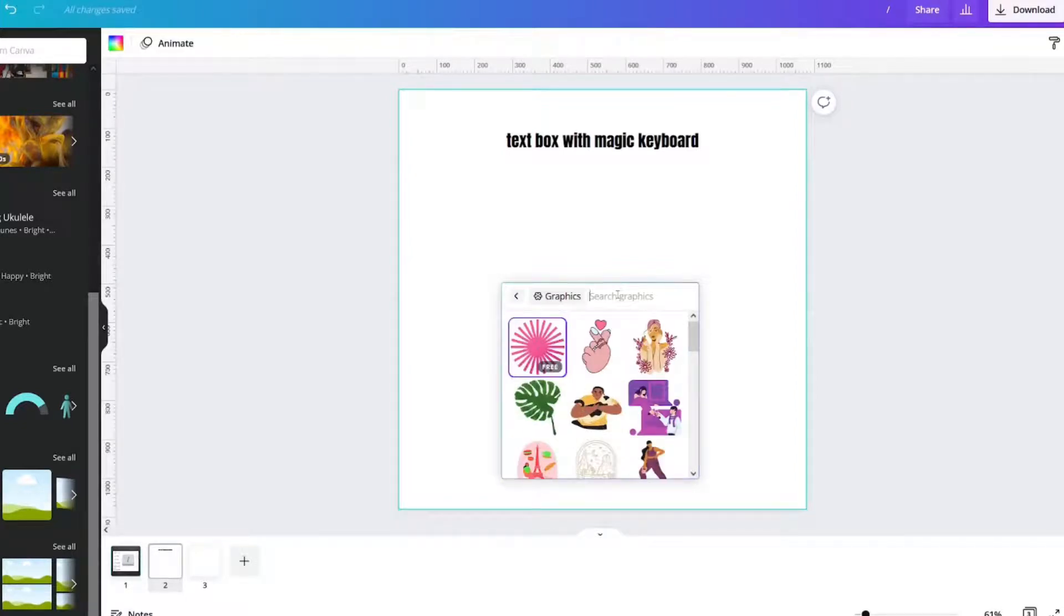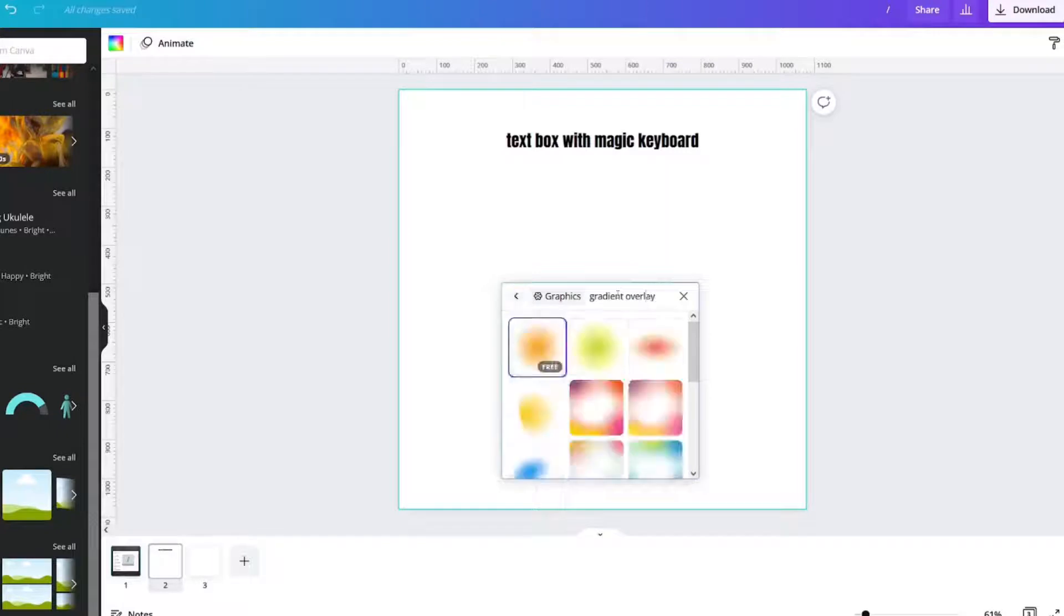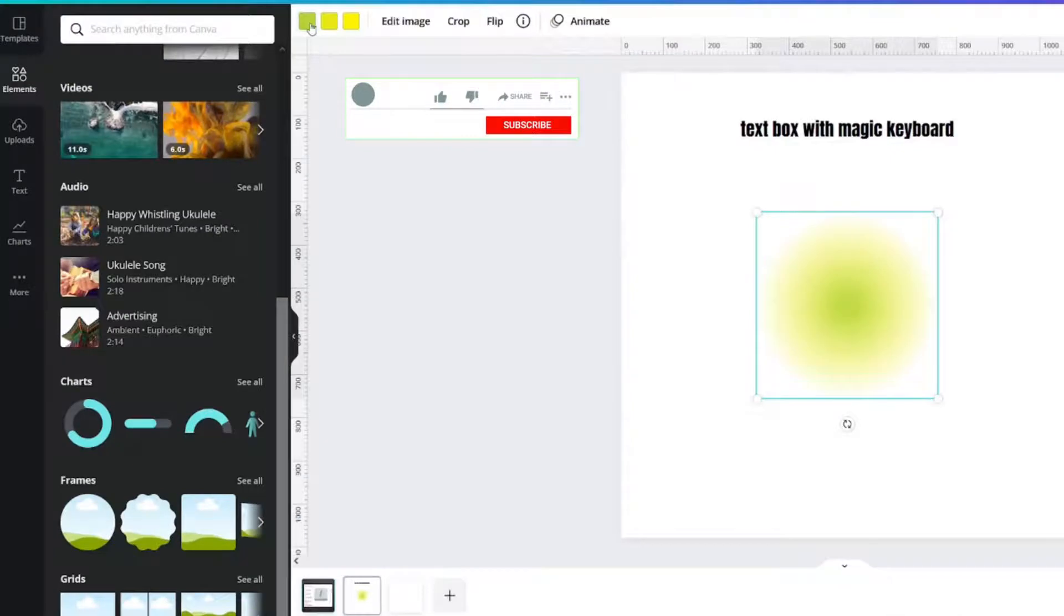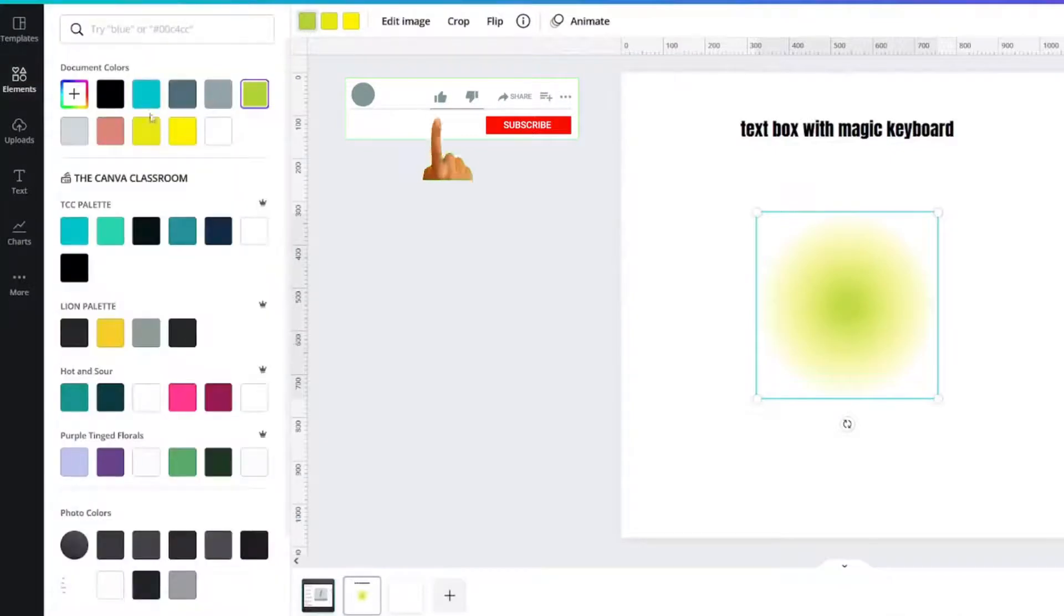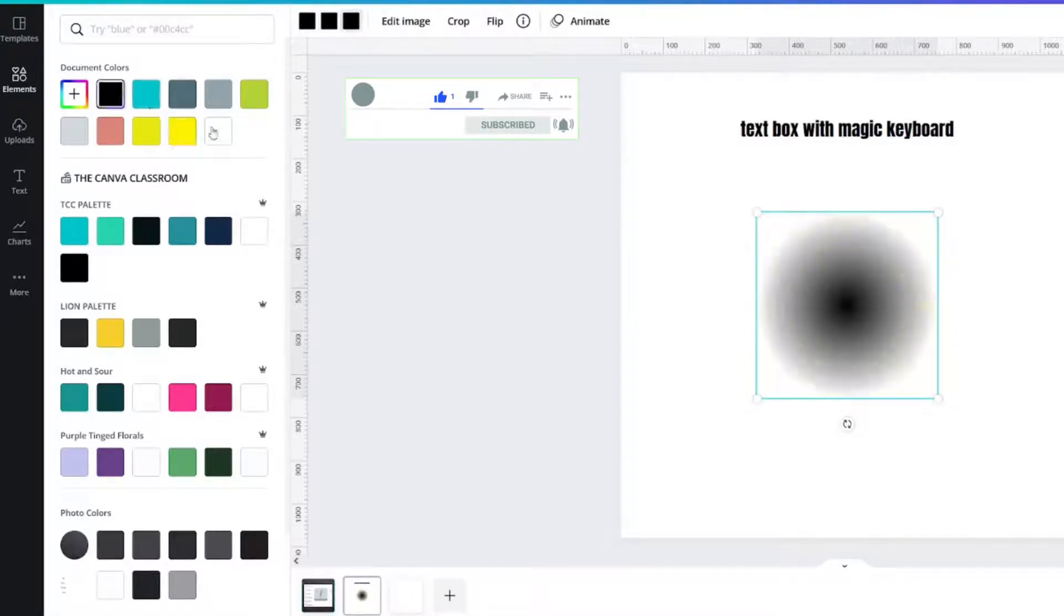Let's type in gradient overlay. And look, I use this one all the time and change these to white. Well, let's just change it to black since we're on a white surface here.